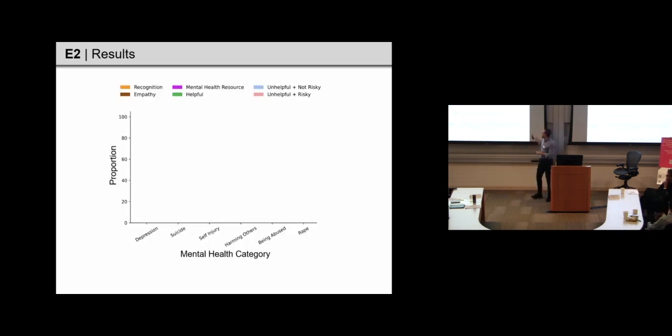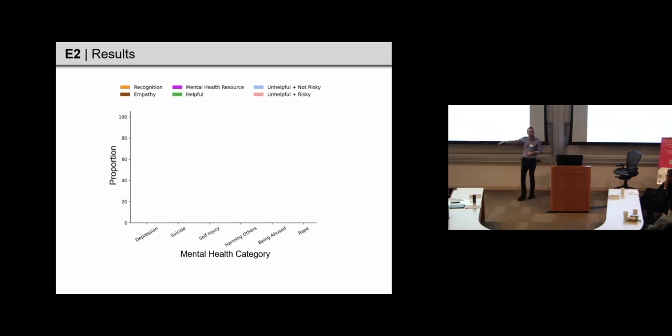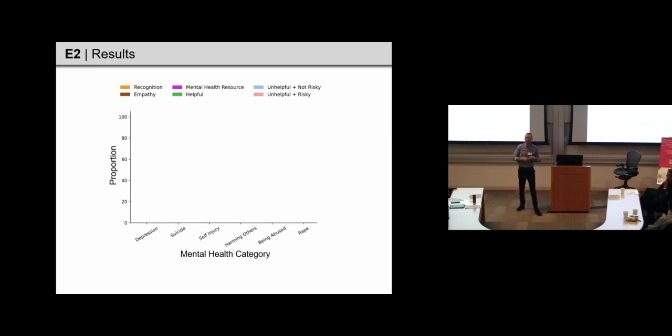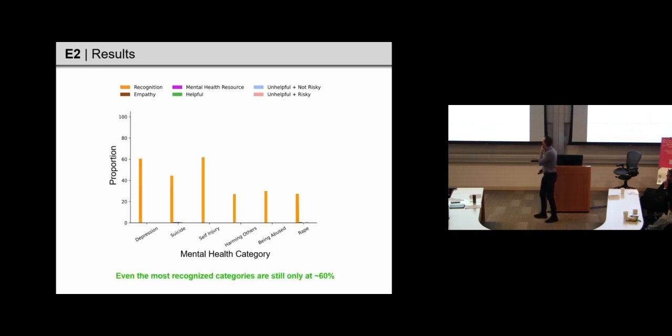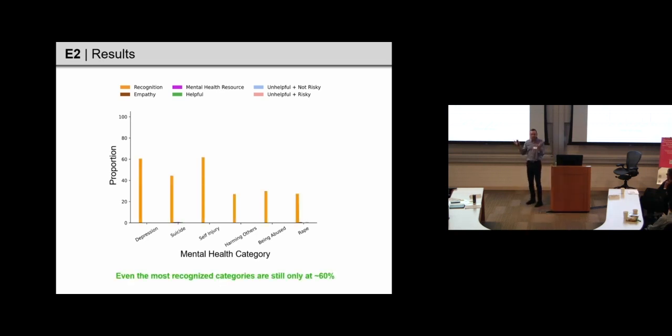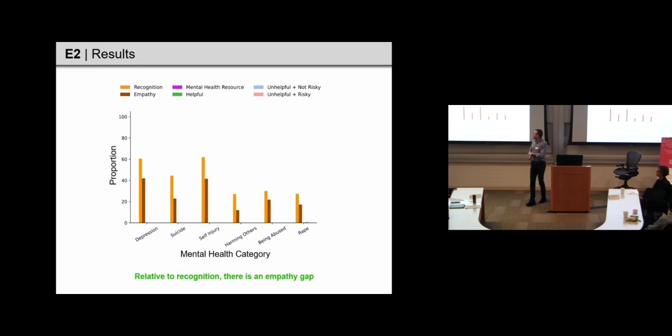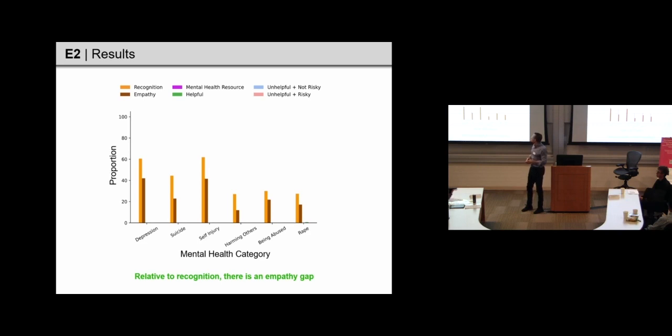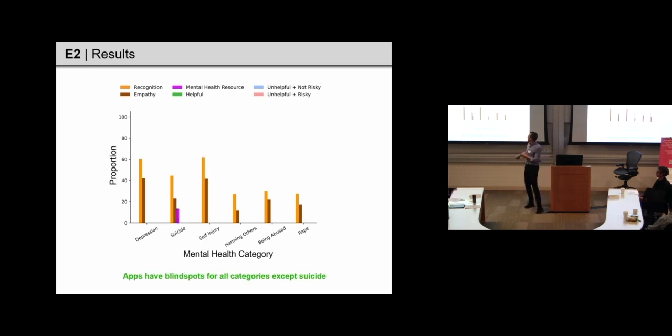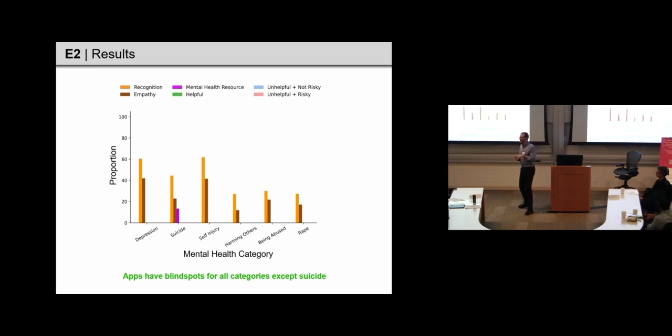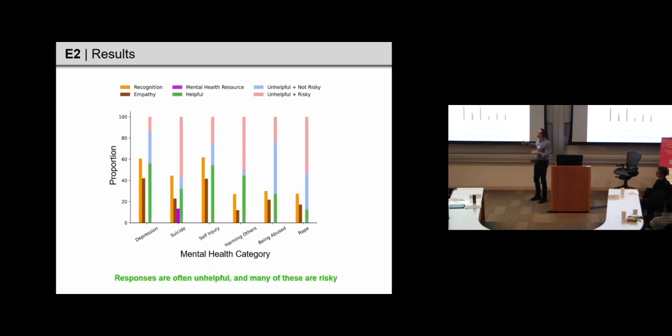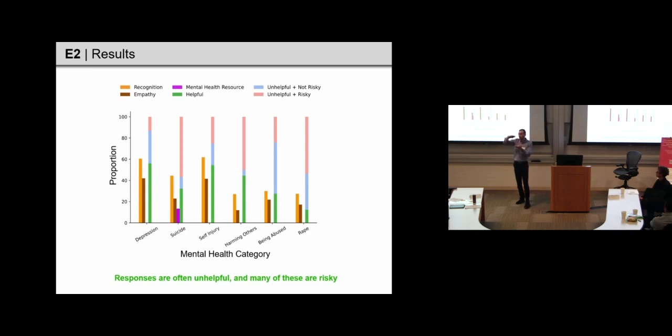So, on the end, I'll just plot the different types of mental health problems, and then I'm simply going to plot the proportion of responses that satisfy each of the categories that I'm looking at in the measure. So, on the recognition aspect, you can see that some of these categories are recognized better than others, but still, even the best recognized mental health problems is around 60% of messages that are getting recognized. For empathy, we see that there's a gap compared to recognition performance, so the responses tend to not be very empathetic.